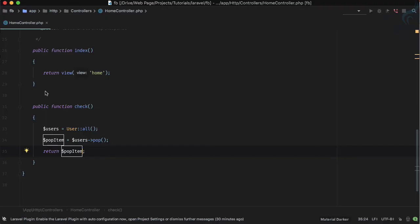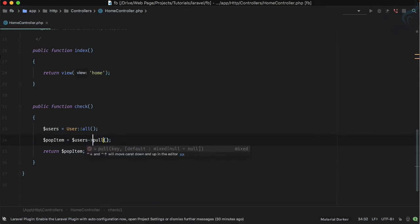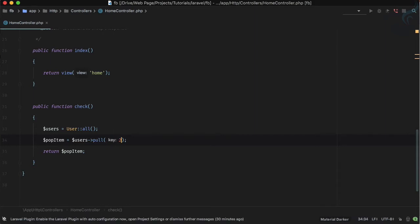If I echo out the pop item, you can see we have that particular item here. But what if I don't want to remove the last one — I want to remove any particular item by its key? That's where the pull method comes in, which accepts any key.